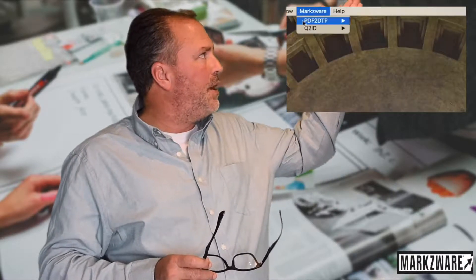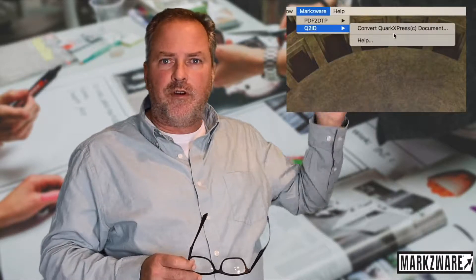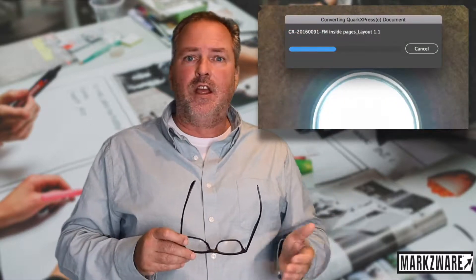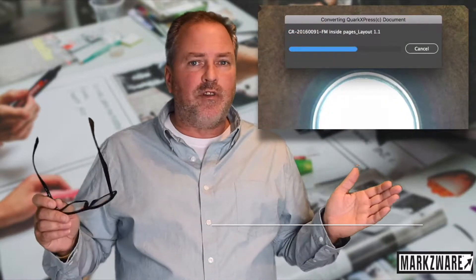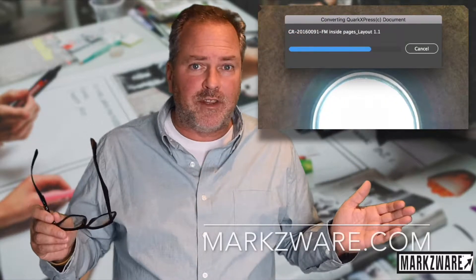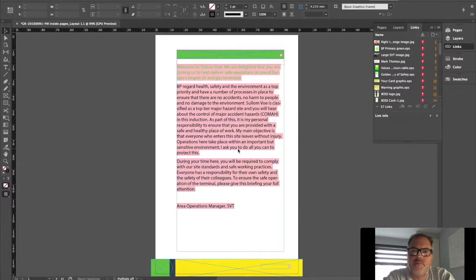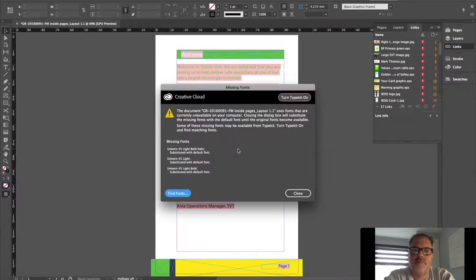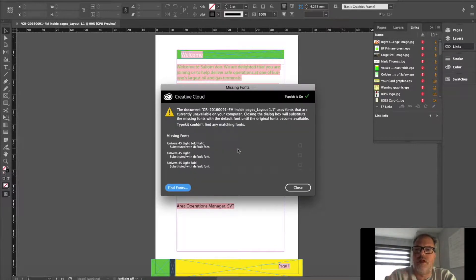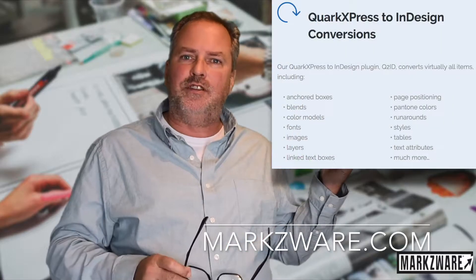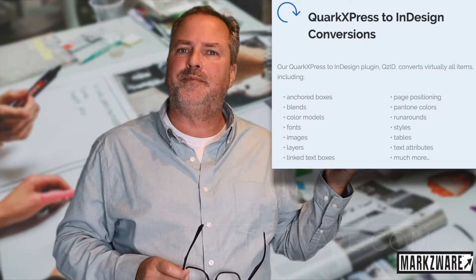It works the same. Markzware menu item, file, convert, QuarkXPress file, and with one click you get your content from Quark right in InDesign. Pretty much converting everything — styles, fonts, images, sizes, hyphenation, justification — you name it, Q2ID is going to convert it.